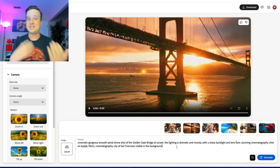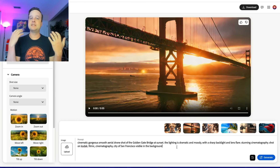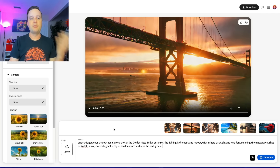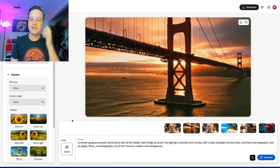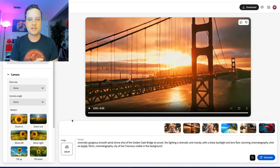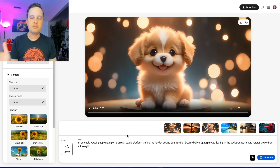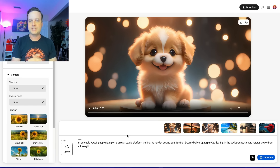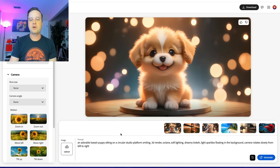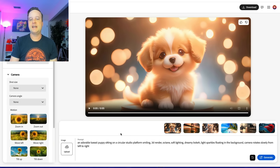This can be really great for B-roll or establishing shots. If I was doing a piece about San Francisco, I could do a shot of the Golden Gate Bridge at sunset with cinematic lighting. It's not just photorealistic stuff — here's an adorable puppy sitting on a platform with a nice 3D rendered style look. Just changing the word 'puppy' to 'kitten' gives something different.